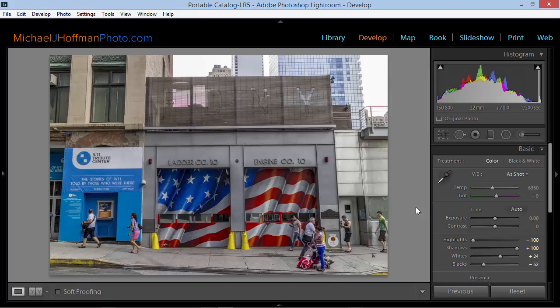Here I've got an image that I took recently in New York City near the 9-11 Memorial. I took this with a wide angle lens, and as we can see we've got some strange angles going on with the lines in the buildings — quite a bit of lens distortion caused by my wide angle lens.